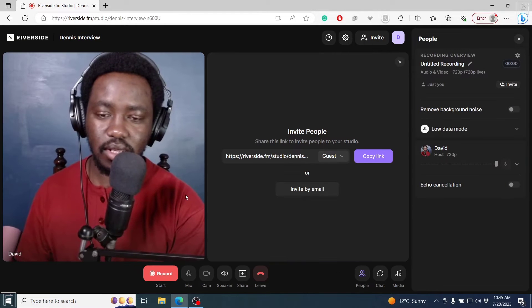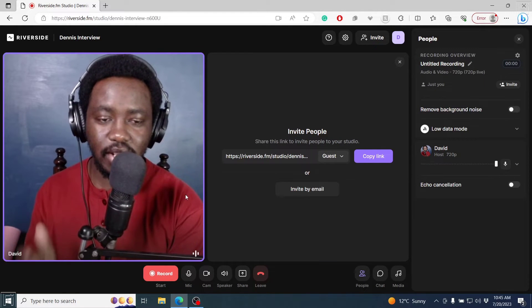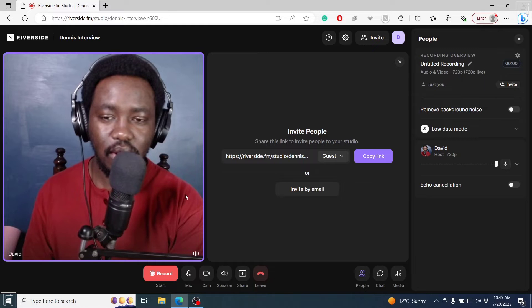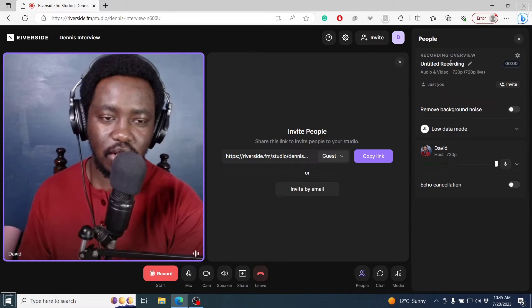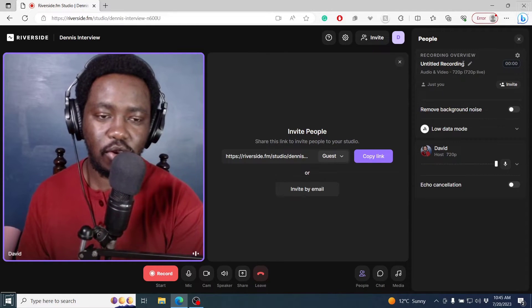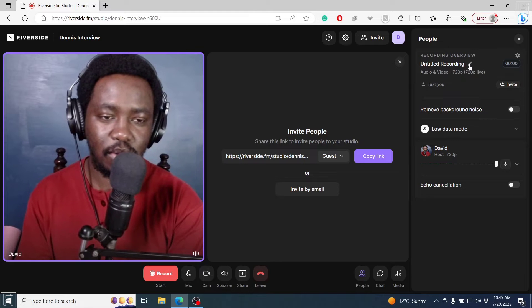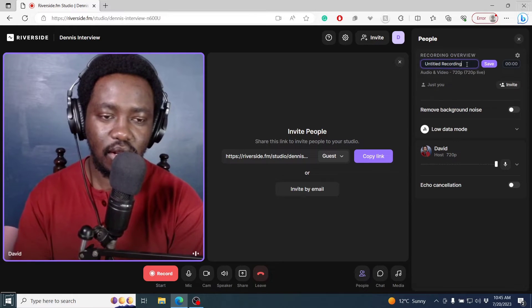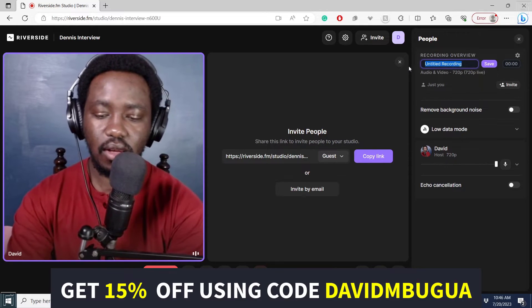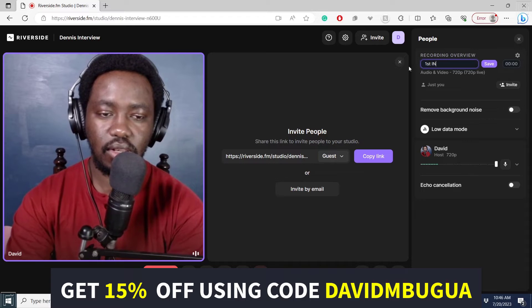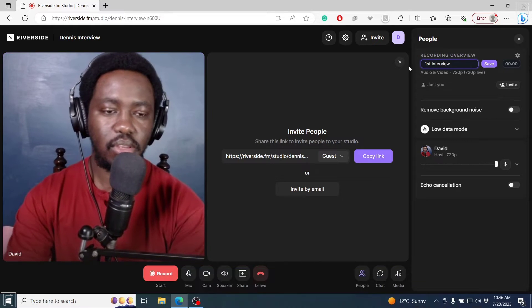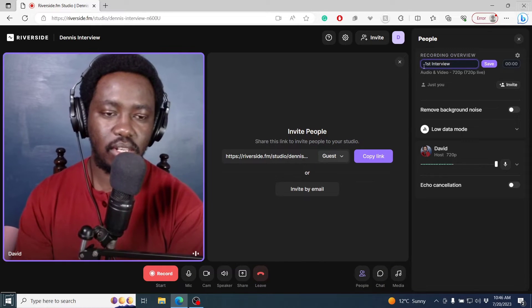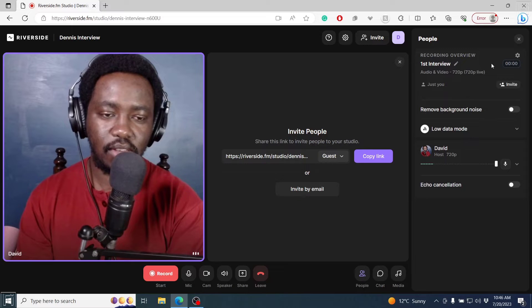Once I click on that, I'm almost ready to invite Dennis to this. But one thing is you'll notice that you need to title your recording, if that's something you're interested in. I'll click on this and say first interview. You can even give it a date or whatever you want. Click on Save.